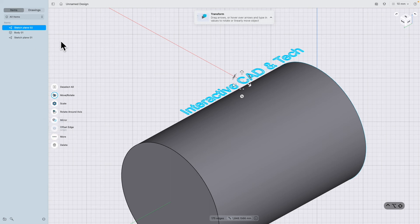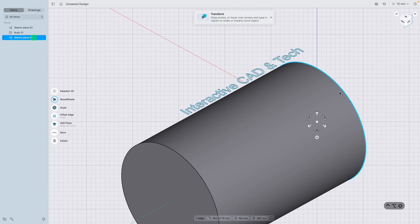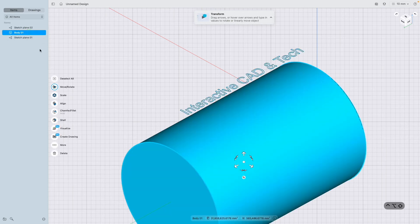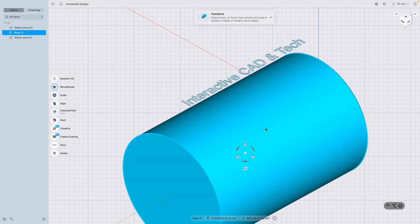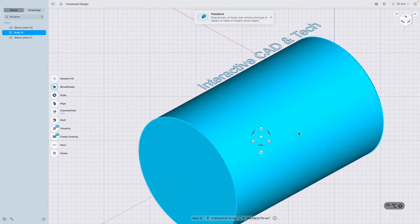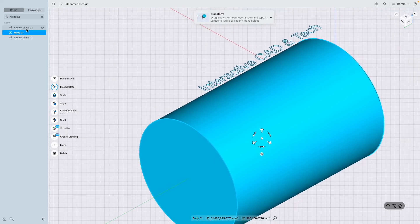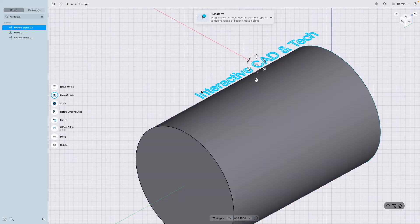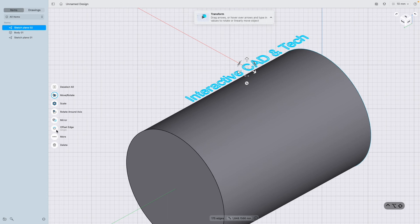Now I'm going to go to more here. So I've clicked on the sketch plane. Sketch plane one is the circle where my cylinder is, then you've got body one which is my body, which is the cylinder. So if you click on the sketch plane with your text in and click more.